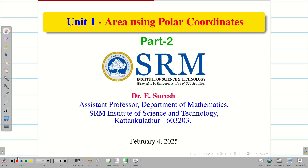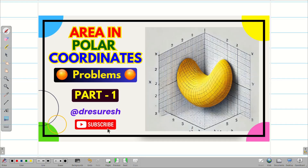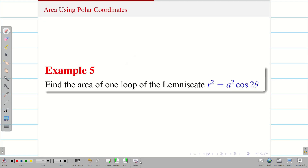Dear students, welcome to the problem solving session part 2: area using polar coordinates. In the first session we found the area of a cardioid as well as the area lying between two circles, r equal to 2 sin theta and 4 sin theta. In today's session we are going to deal with some different problems.